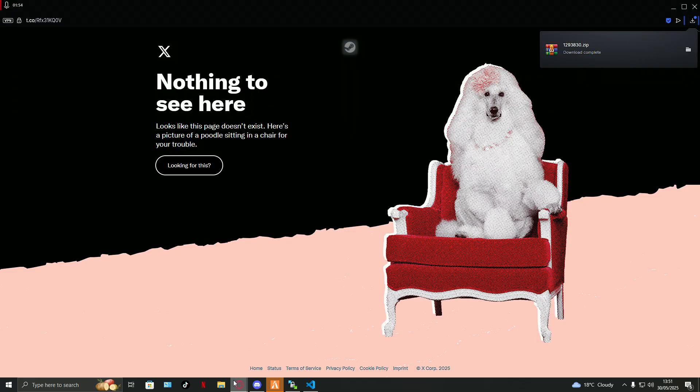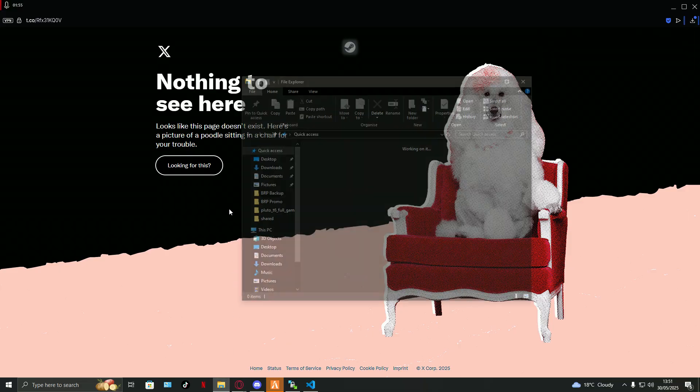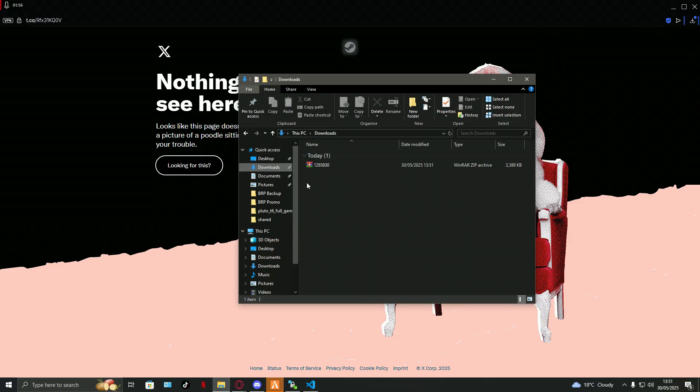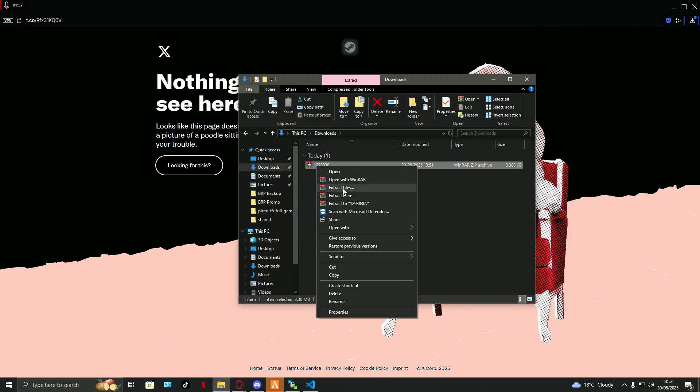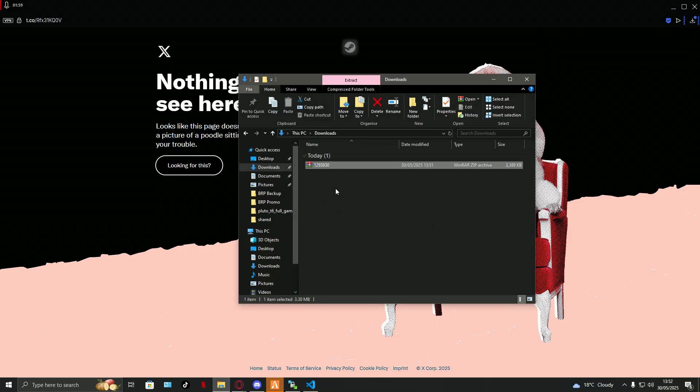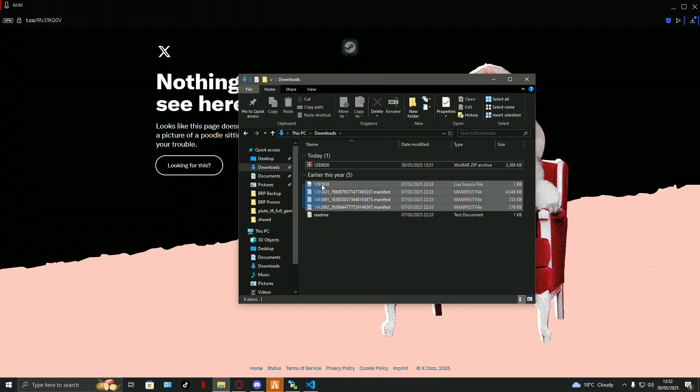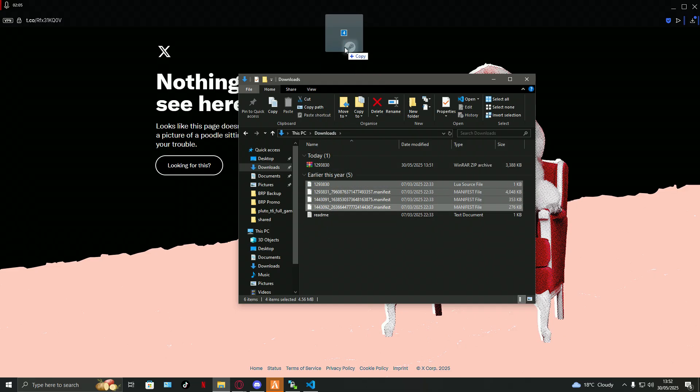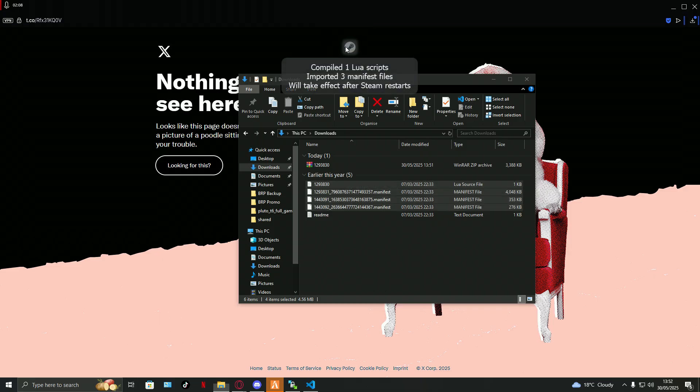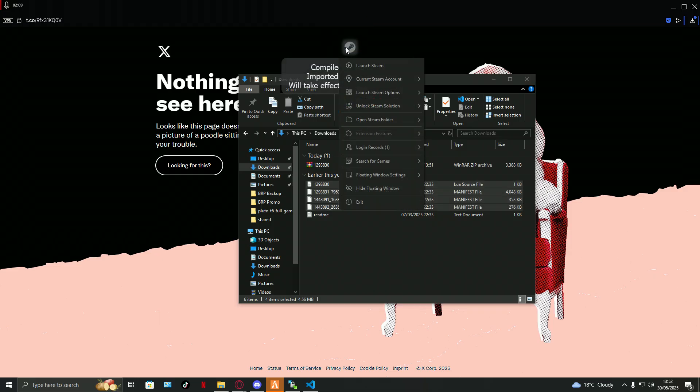Right, once that's done, you should get a download. Once that download comes up, you go to downloads, you extract here. So it's on here, you copy all these files here apart from the readme. You drag it onto the Steam sign right in the middle.